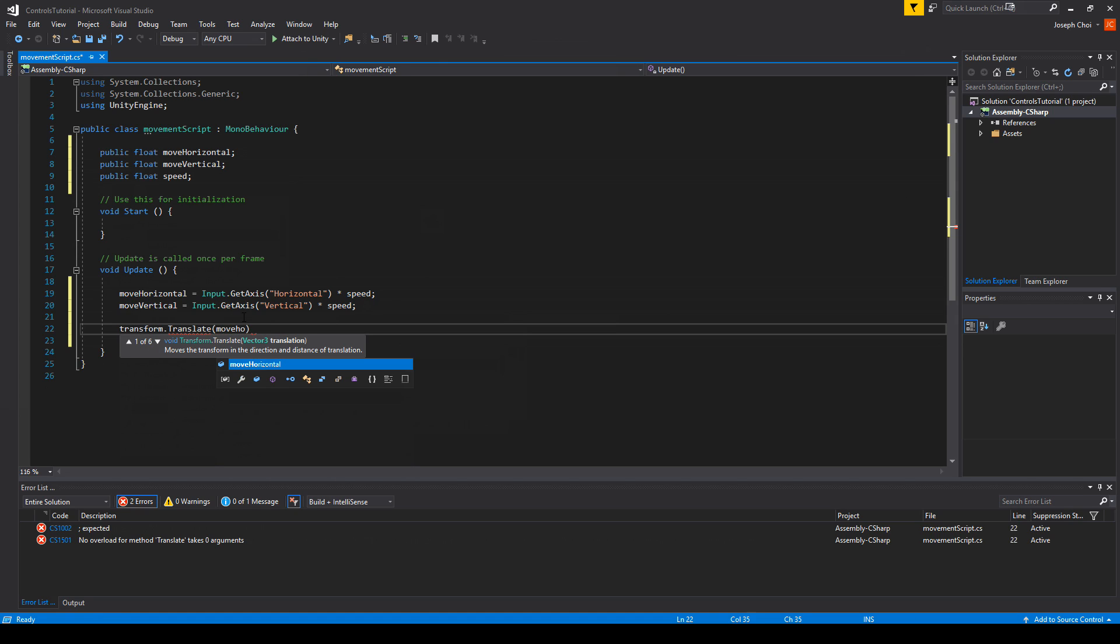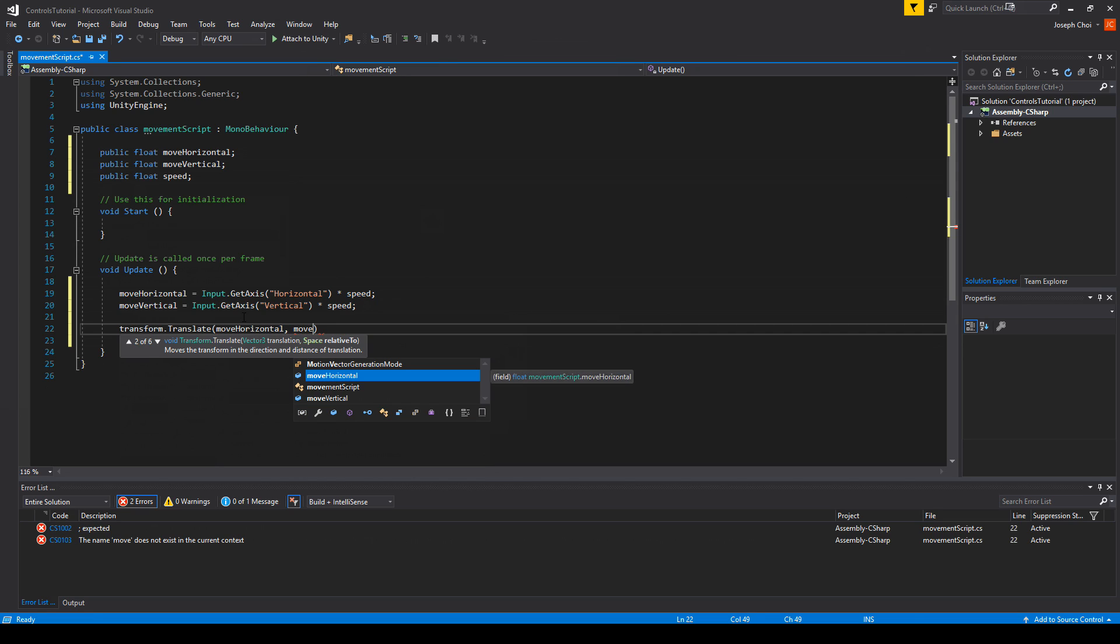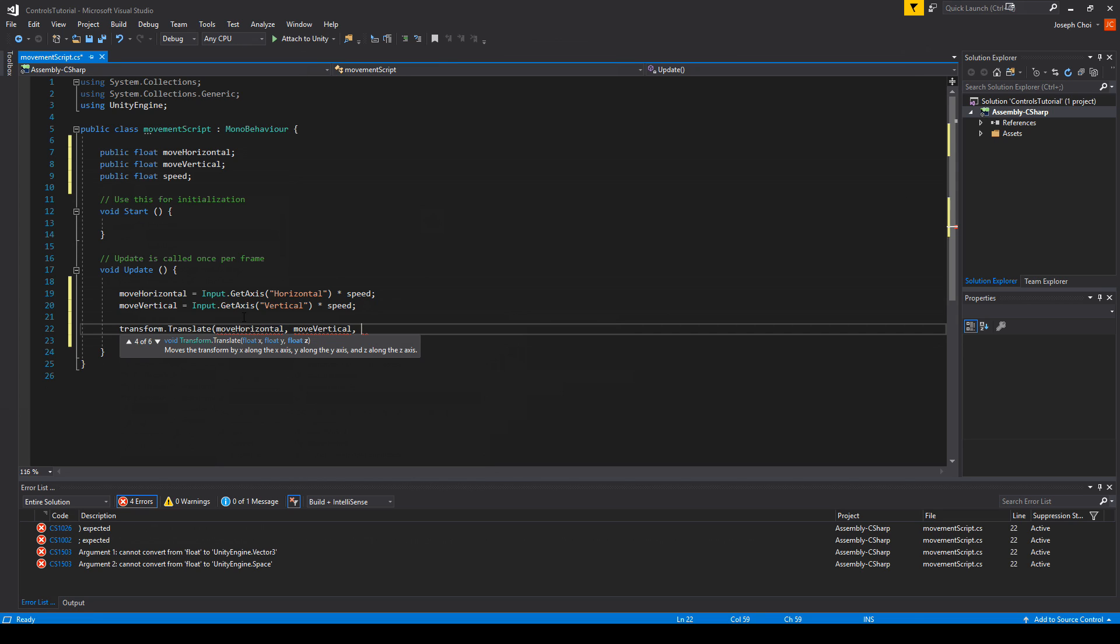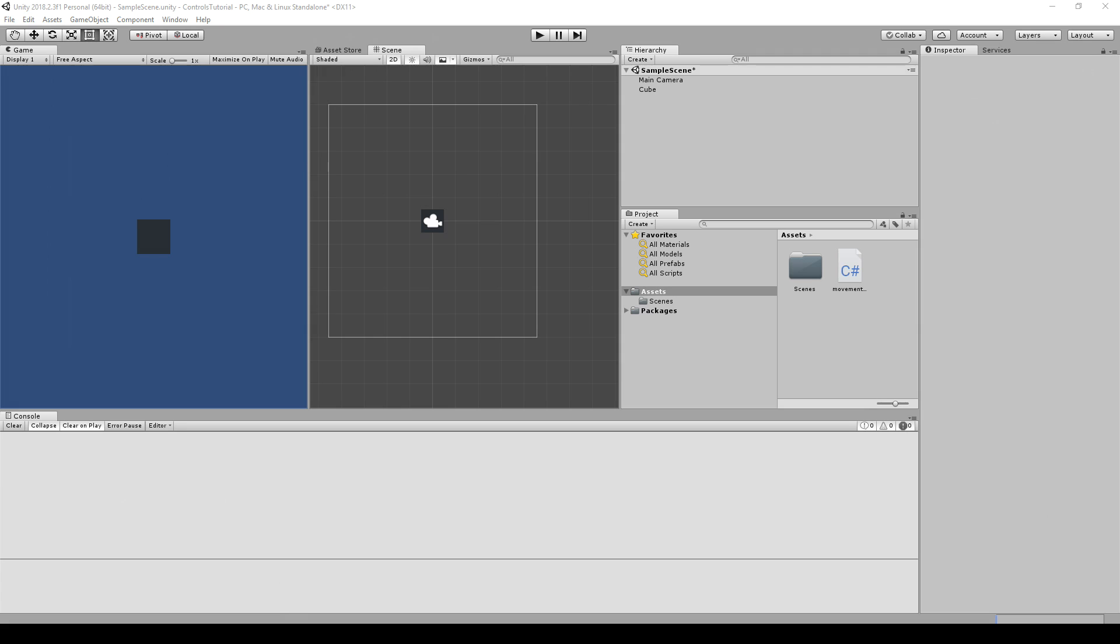The Y is going to be moveVertical. And since it's 2D there is no Z movement, so we can set it to zero. You get that, you press save, and we'll go back to Unity.